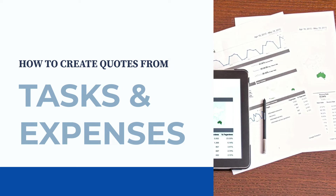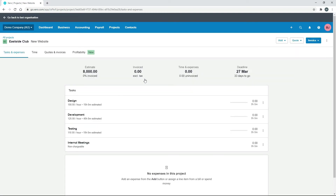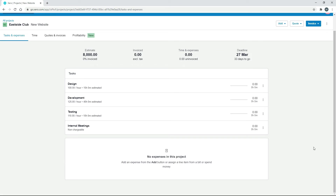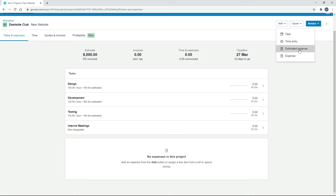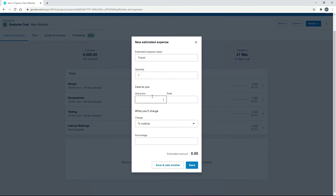Next up, we're going to create a quote from some tasks and expenses that we've got in our project. From the main In Progress screen, we'll choose the Eastside Club project that's already in the demo company. In here, we've already got four tasks set up. We'll quickly add some expenses. We'll go Add Estimated Expense, call it Travel, put $100 in with a 50% markup and click Save — that gives us $150 for the estimated amount.